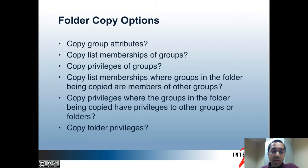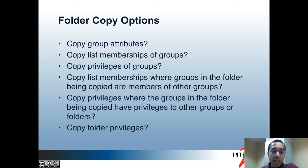And finally, you can decide if you want to copy folder privileges. In most cases you probably want to copy privileges of groups and folders, which are the third and last bullet. Otherwise, if you're not a group administrator, you won't have access to the new groups and folders.